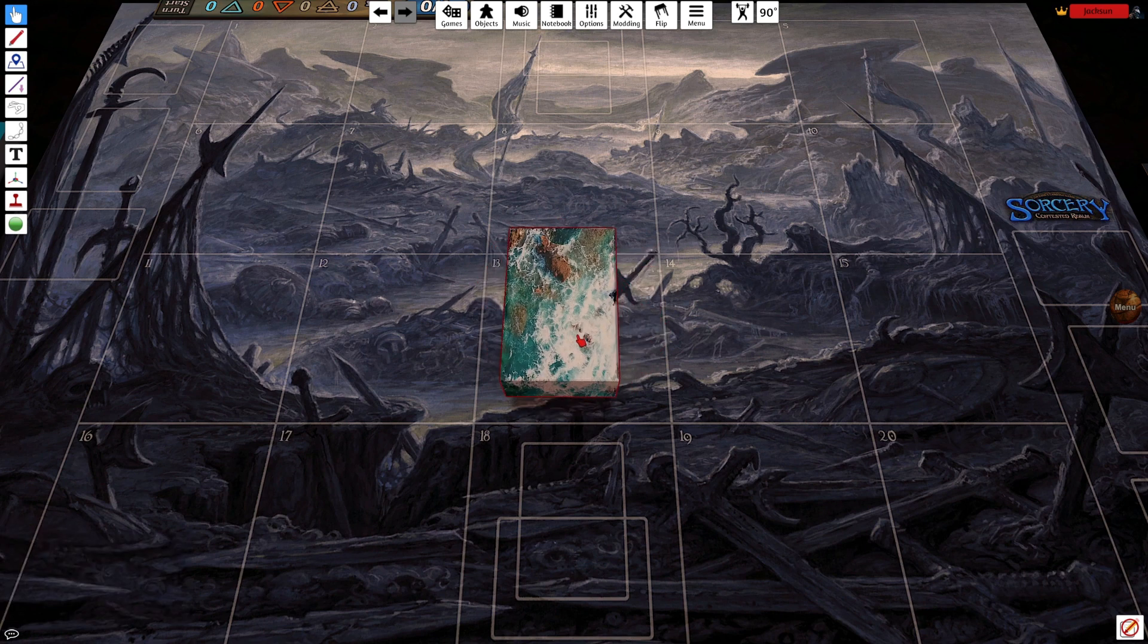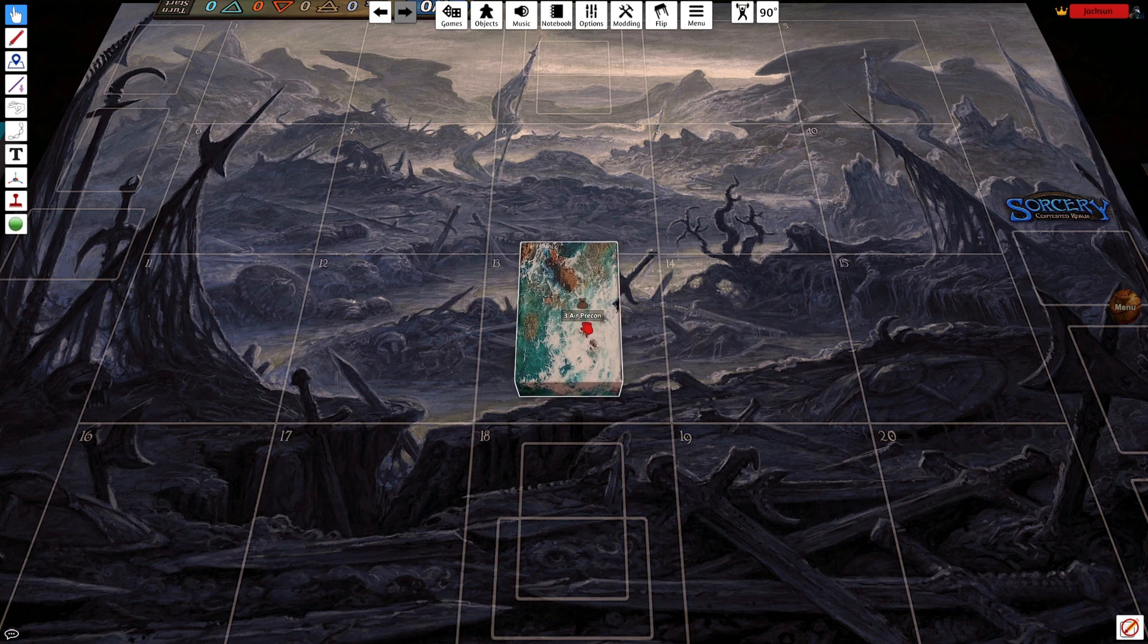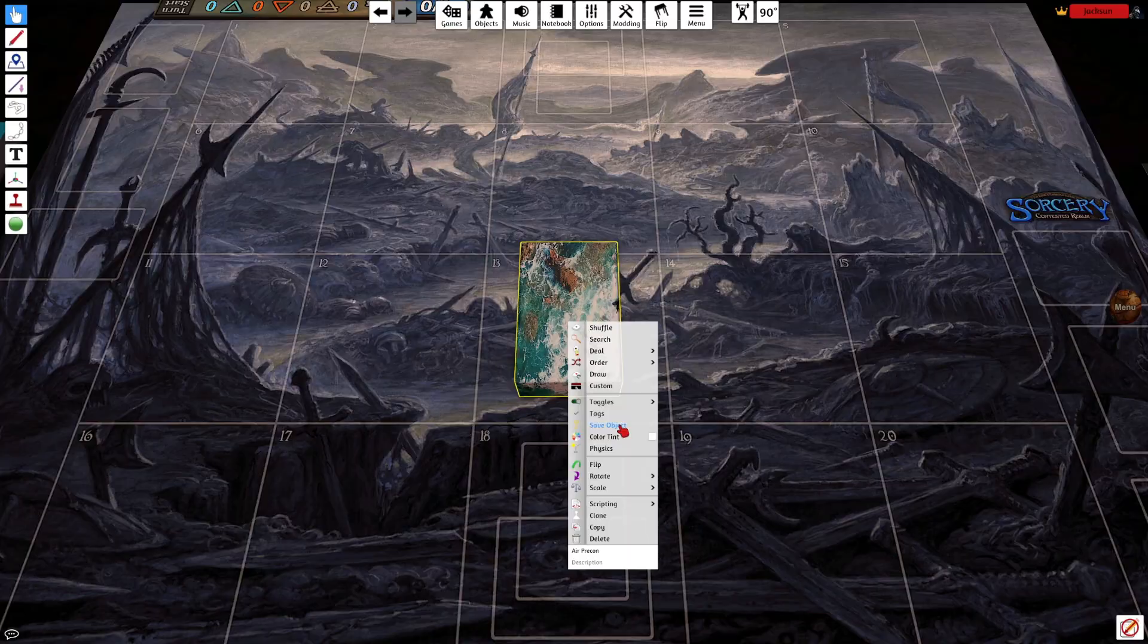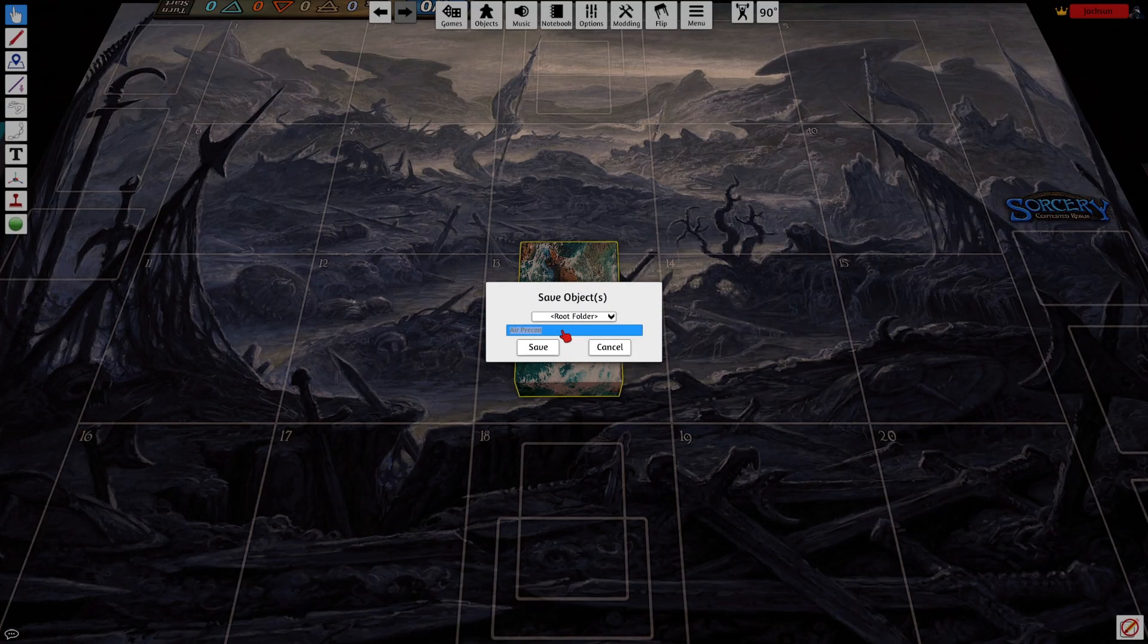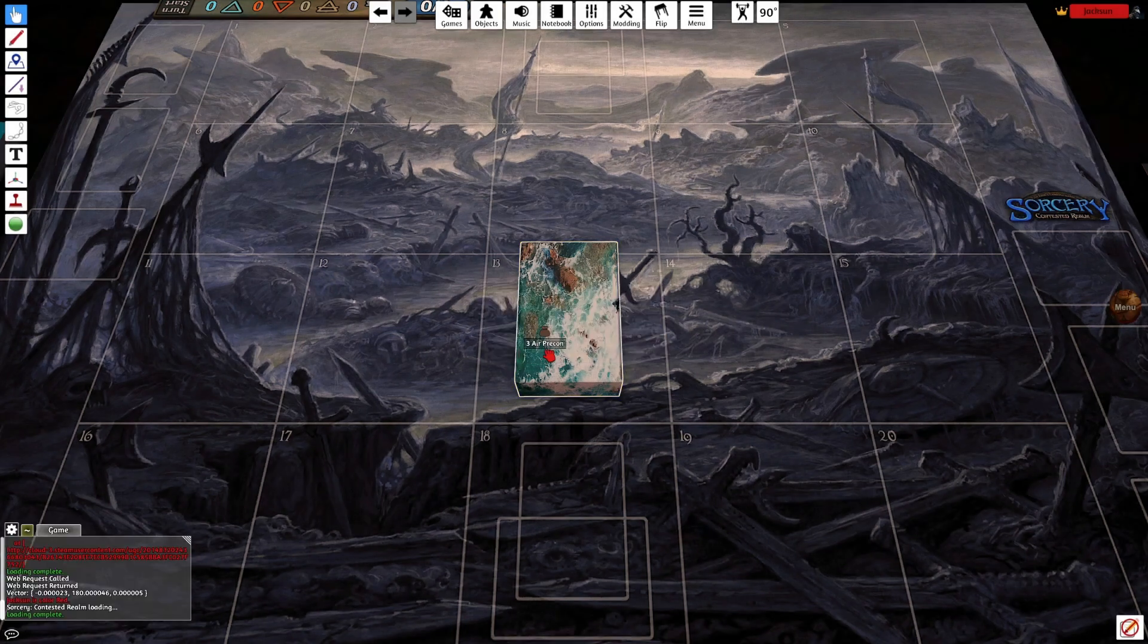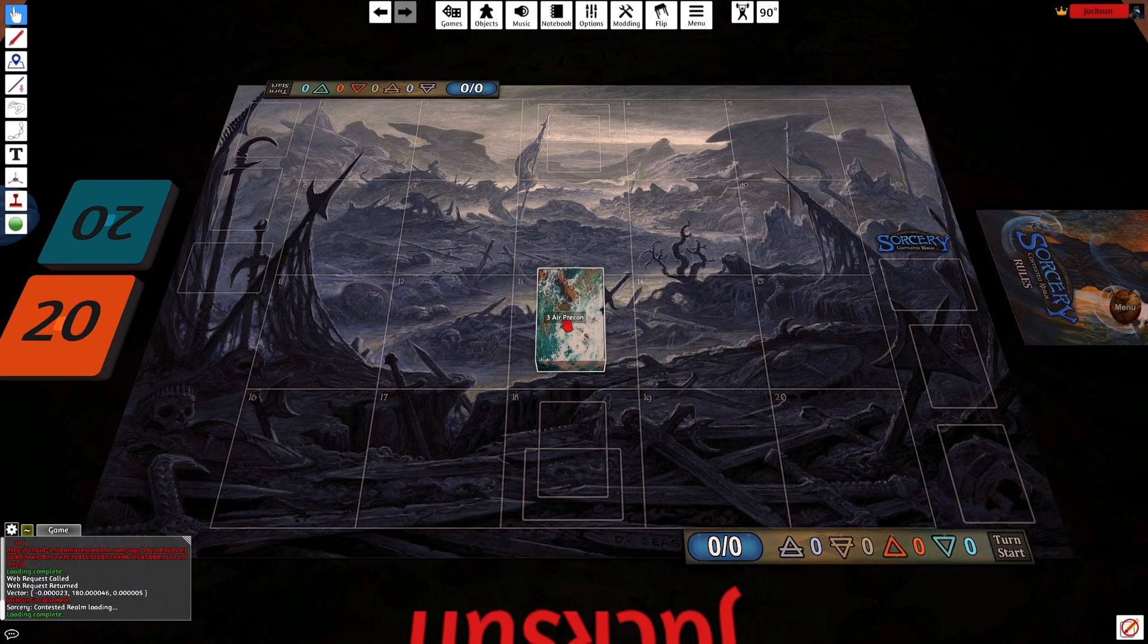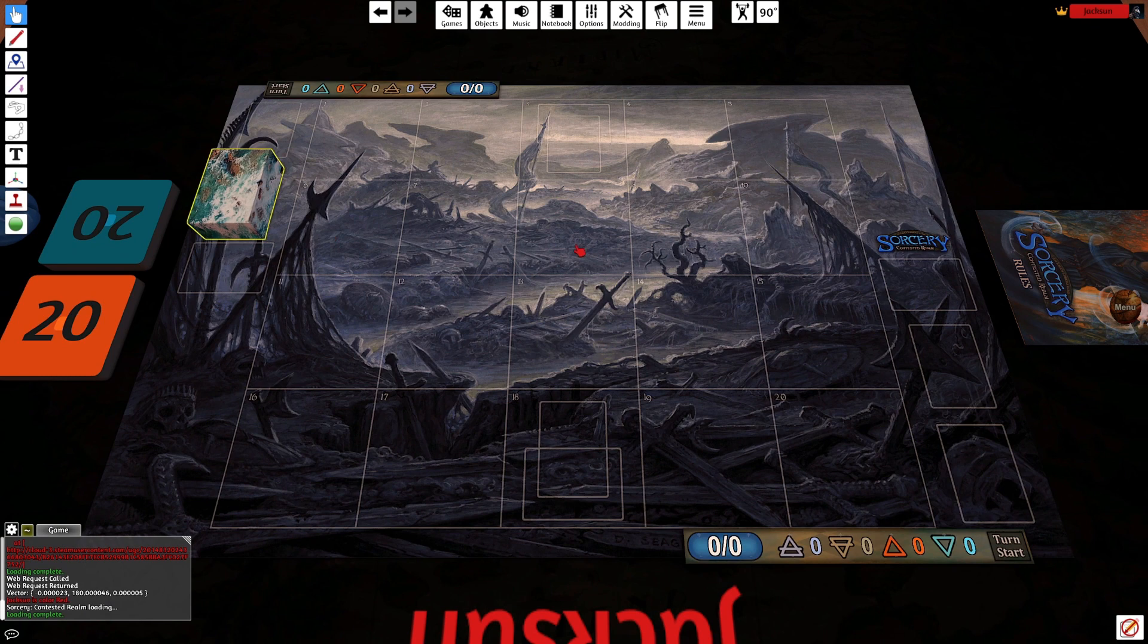Once we have customized it, now we're ready to save it for easy spawning in any game we play. So we'll right click it and go to save object. Here we can name it Spectral Bears YouTube for my purposes. Again, save to the root folder. Now that we've saved that, we can set it aside.